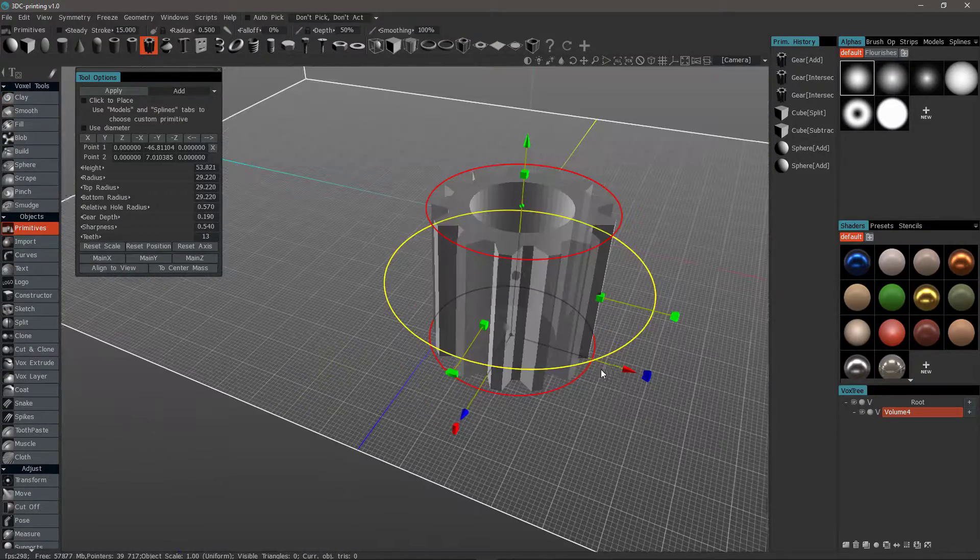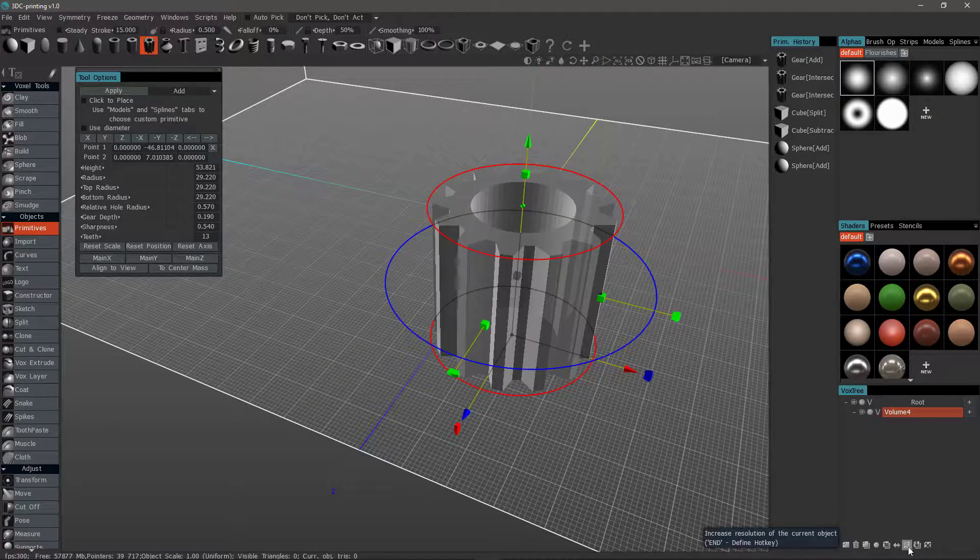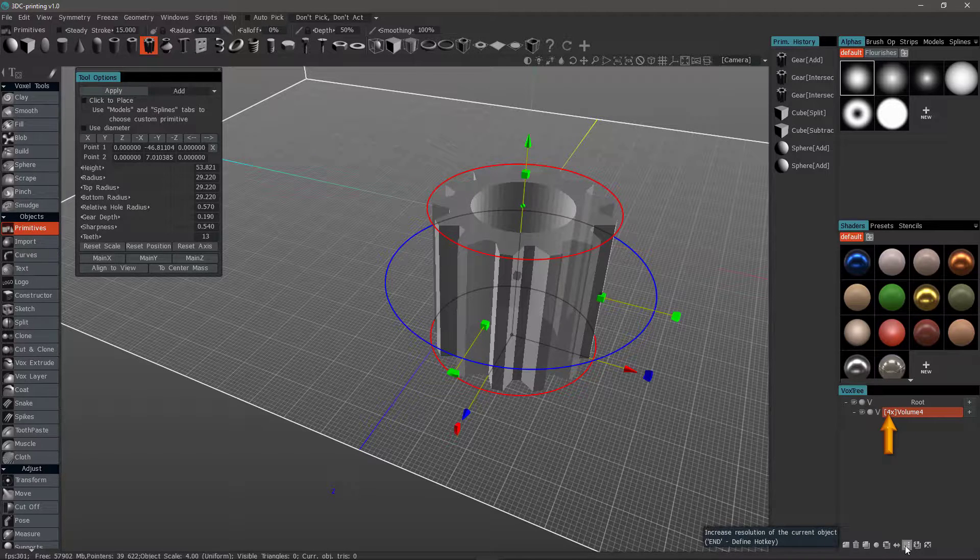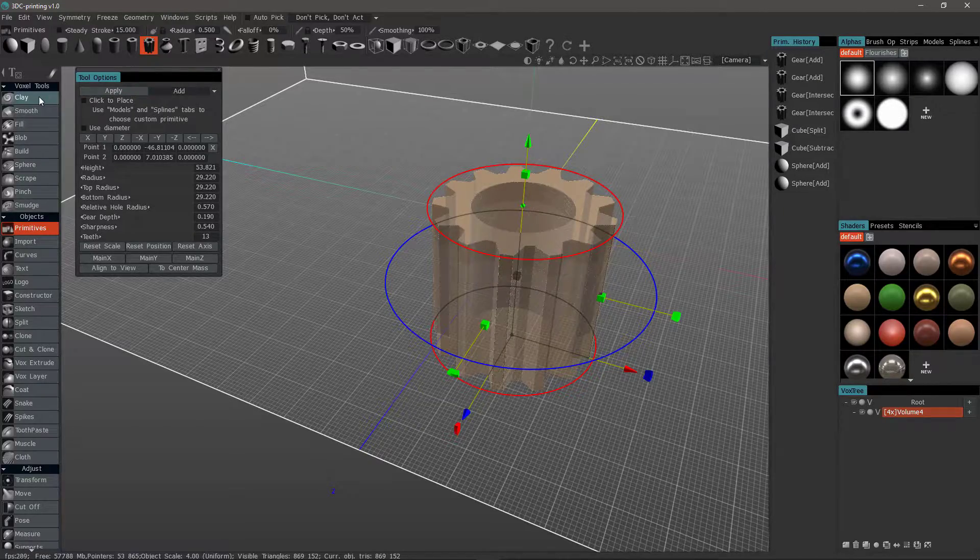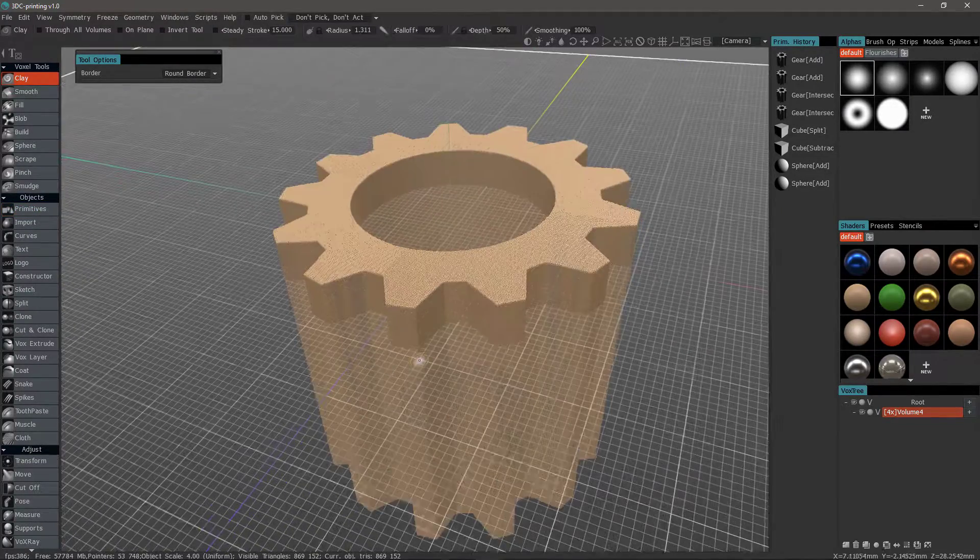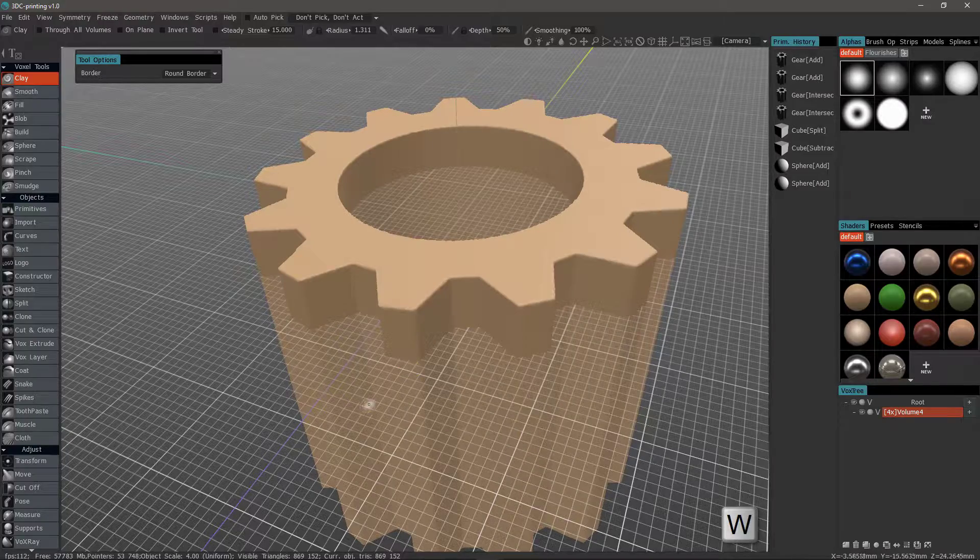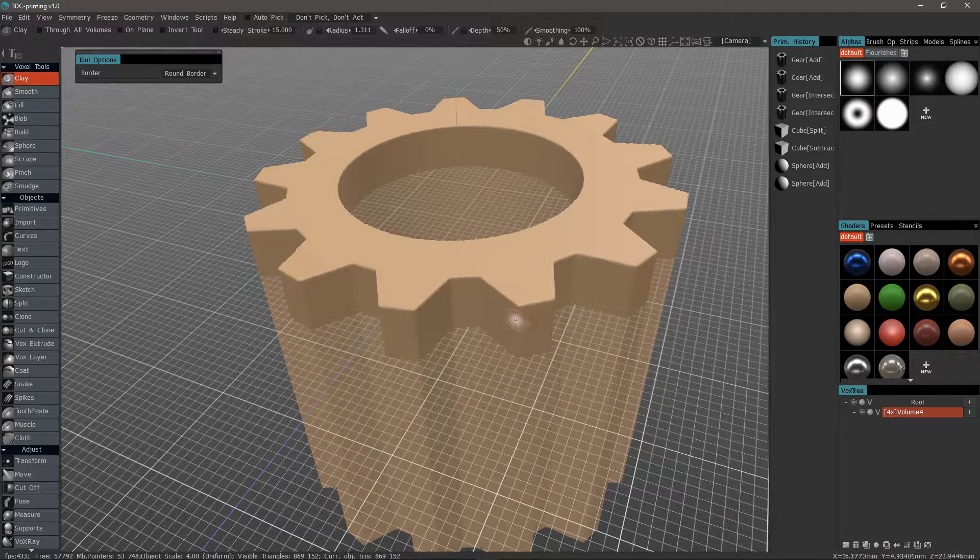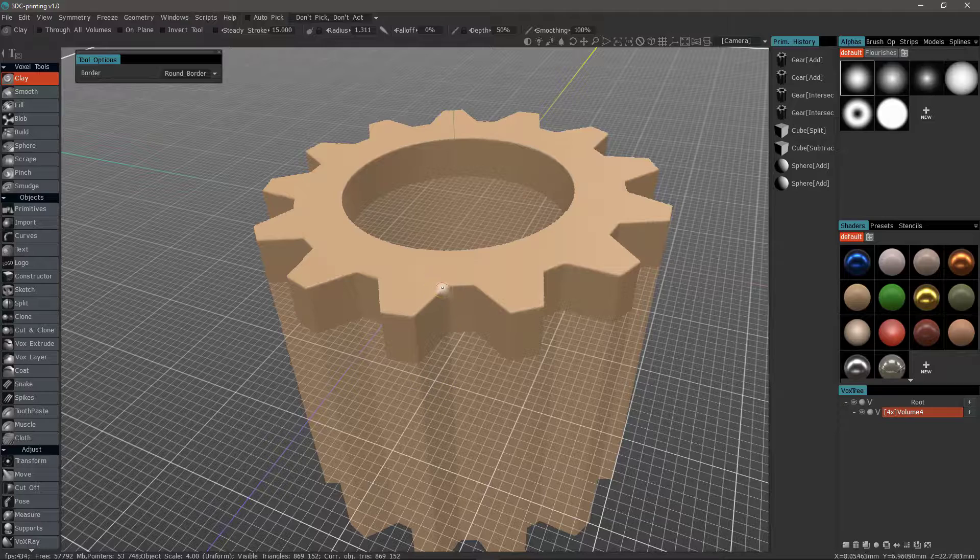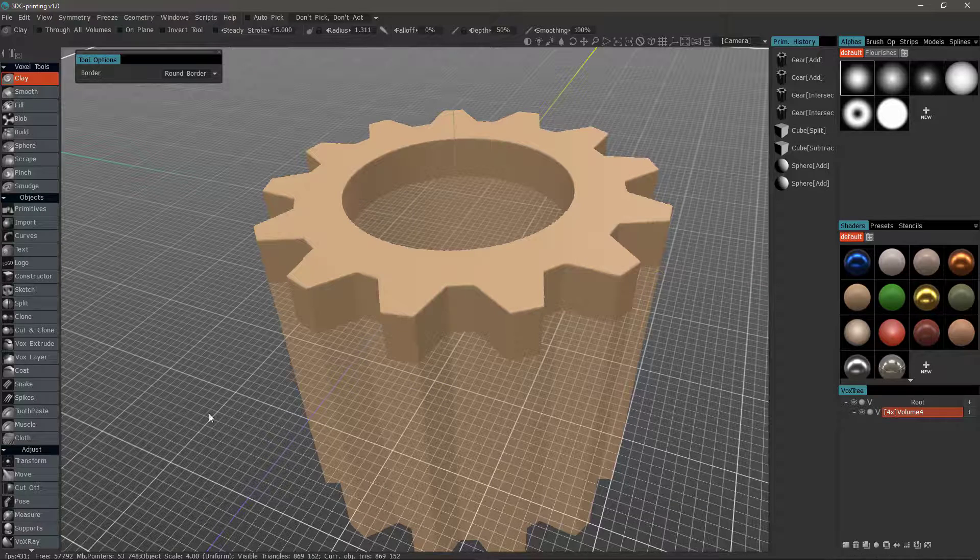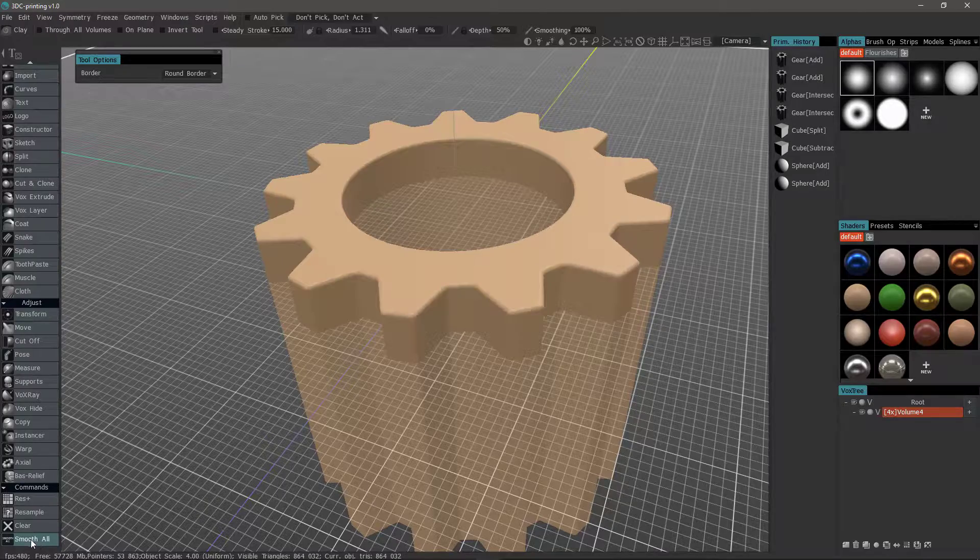Go back to the Primitives tool. Now, this time, I want to add some resolution before I apply it. I'll increase the resolution and I'll hit Apply. Step out and I'll turn wireframe off. It's still a little bit rough around the edges, but it has quite a bit more resolution than what it had. So, let's choose Smooth All.